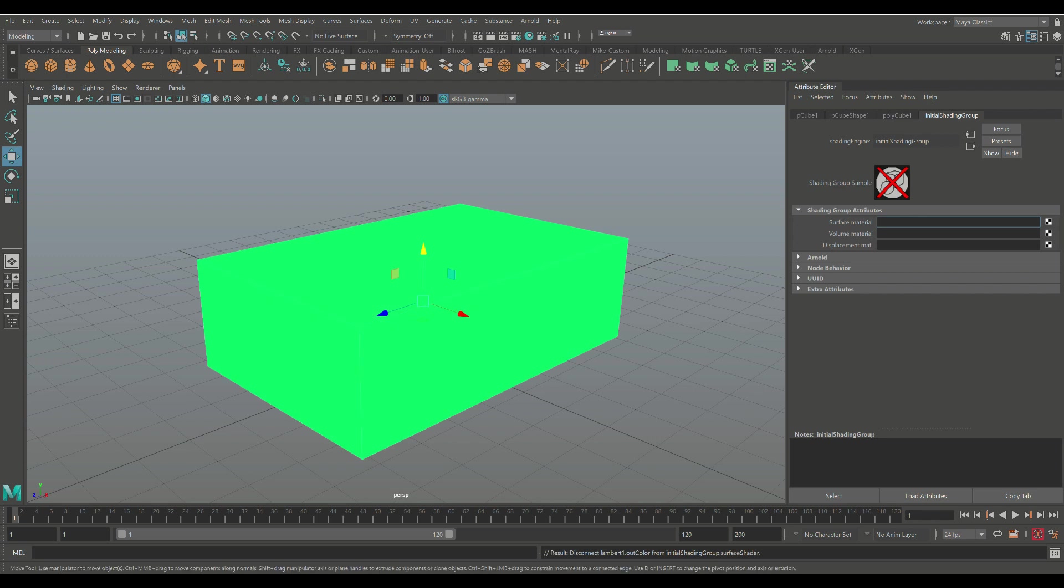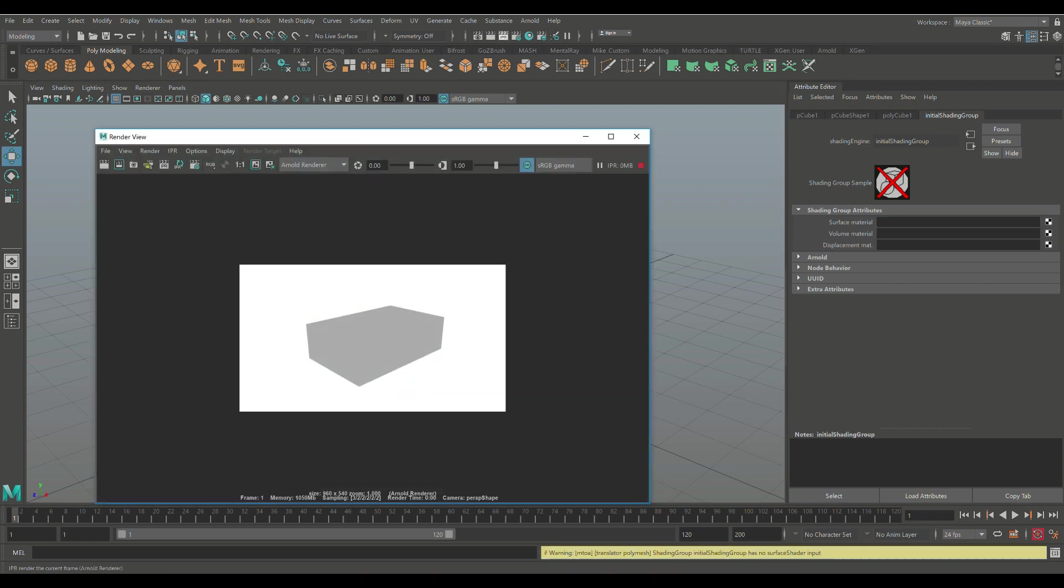This will give you a color that you probably saw at some point if you've been working with Maya for a while. You probably opened up a scene at some point and saw this color. Usually this means that the connection with your shader has been broken, your surface shader in this case.